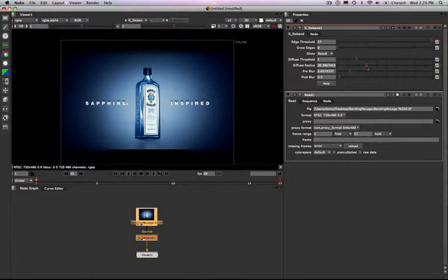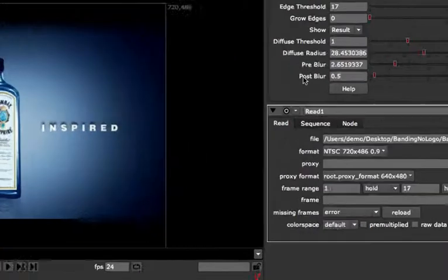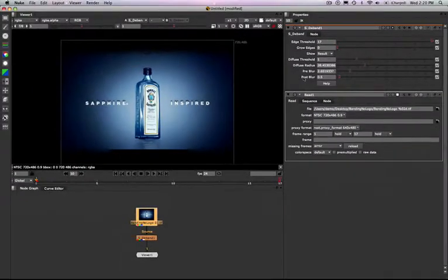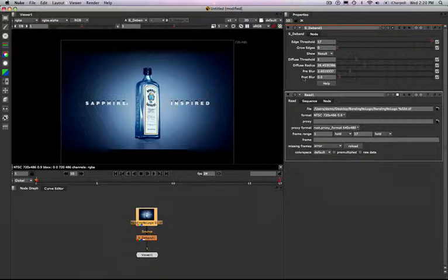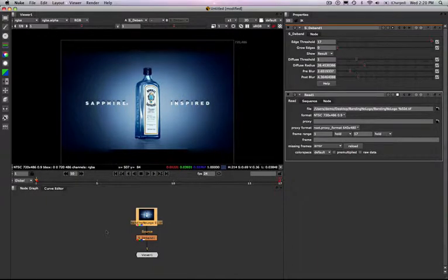And then we can work by adding a layer of post-blur on top of that. So post-blur is the final layer of blur that goes on top of everything else. And to do that, I'm just going to go ahead and start cranking up the value. And again, further smoothing out the image.